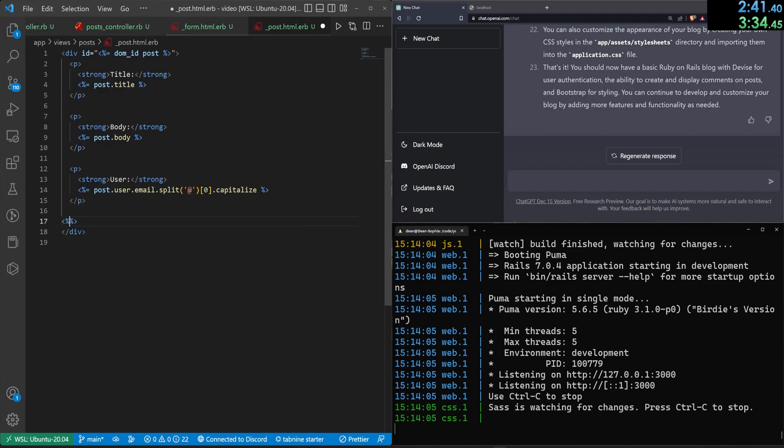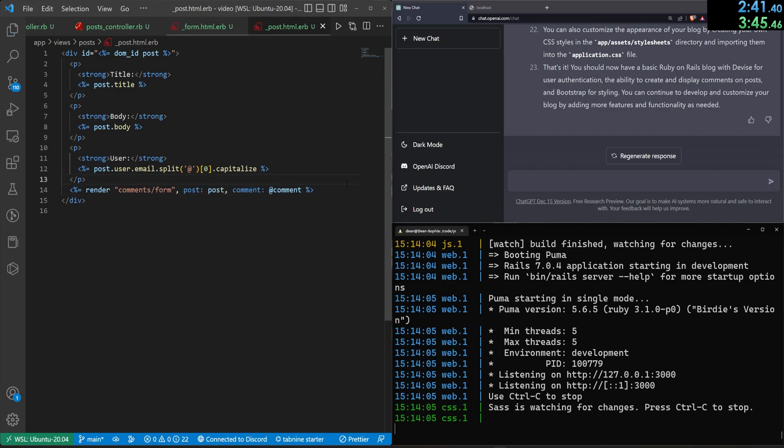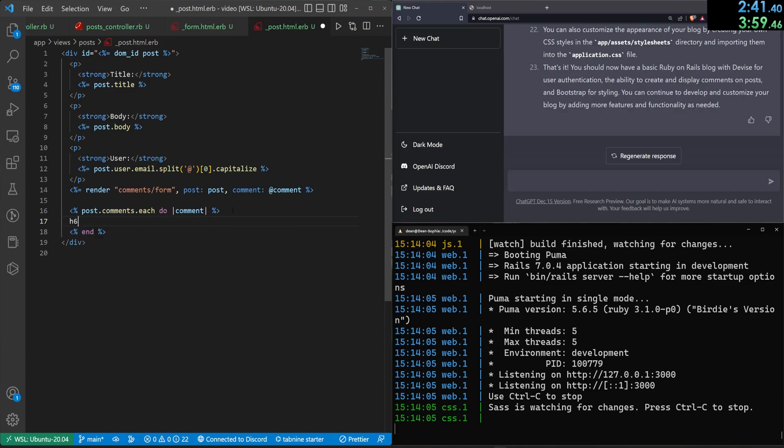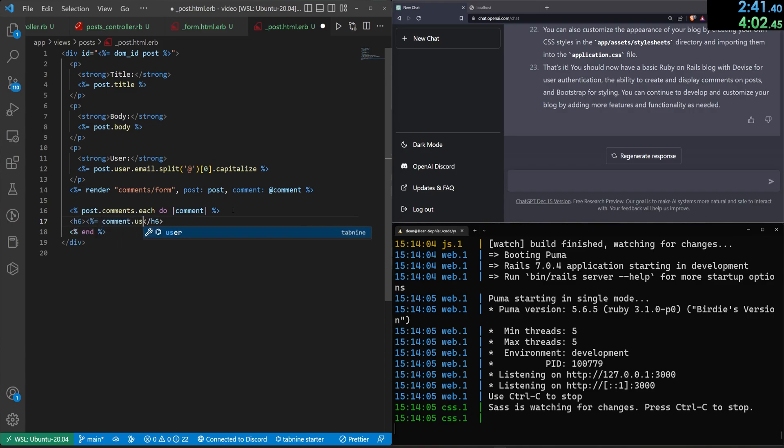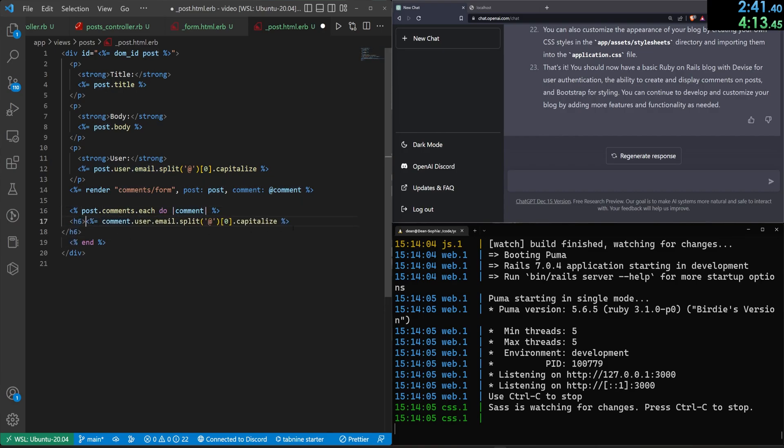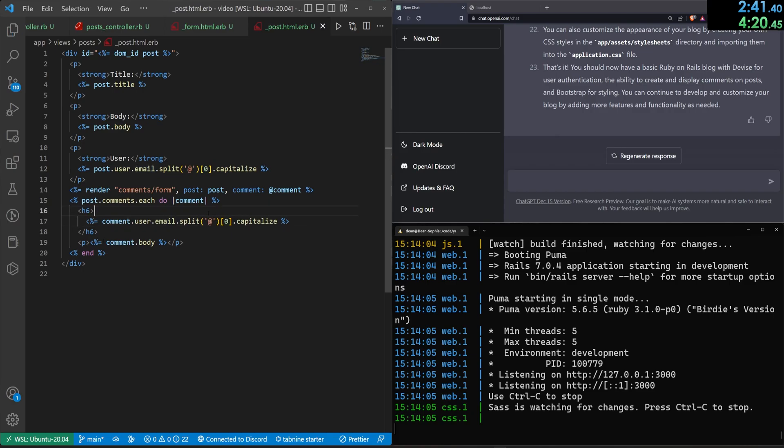Then down here, we need to do a render for the comment slash form, pass in the post, which is just a post and the comment, which is going to be the at comment, something like that. We can then come down here and do something like a post dot comments dot each do comment, something like that. Grab this, copy it. We need to do a end right here. We can backspace this. We'll do a H6 for the comment dot user dot email dot split. Let's just grab this whole line, paste it in right here. Paste it in inside of here, switch this to be the comment. And then down here, we can do a P tag for the comment body. That'll hopefully fix the formatting. Doesn't look like it did. That's fine though.